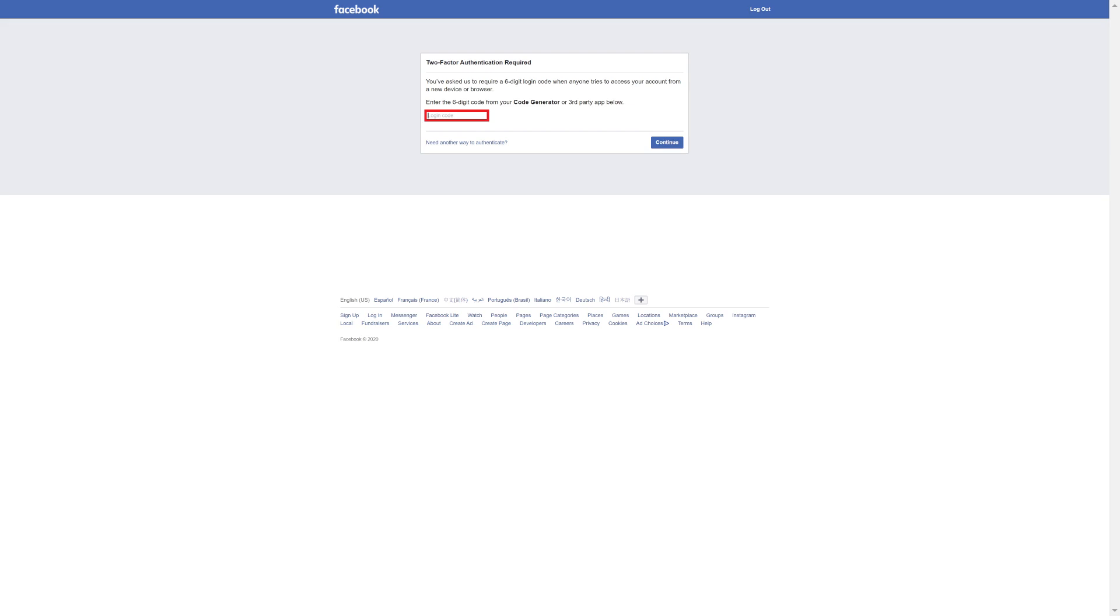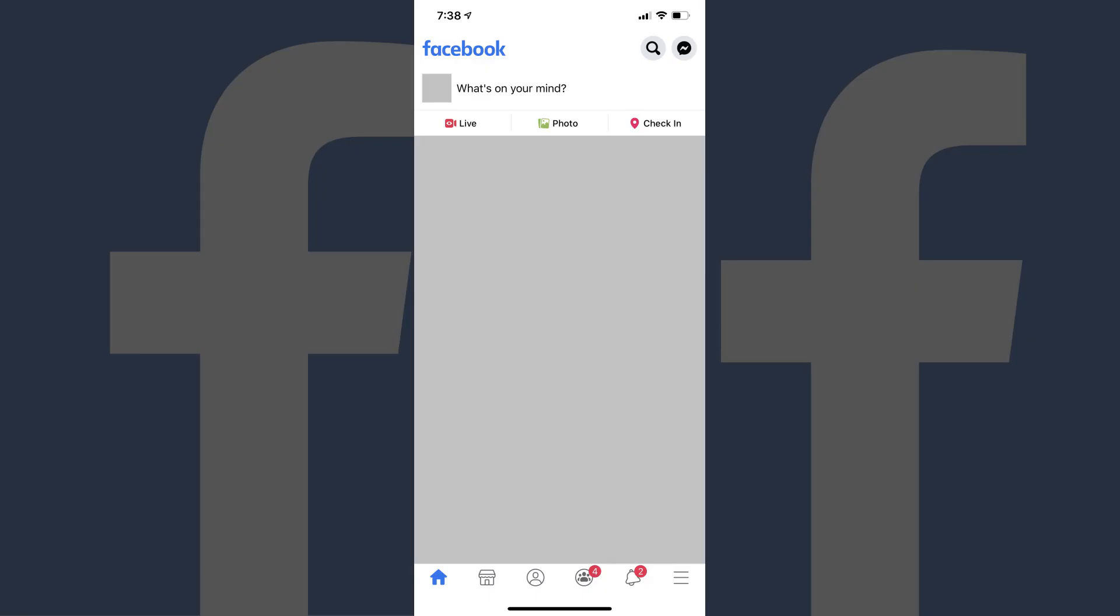Step 2. Launch the Facebook app on your iPhone, iPad, or Android device. You'll land on your Facebook home screen.